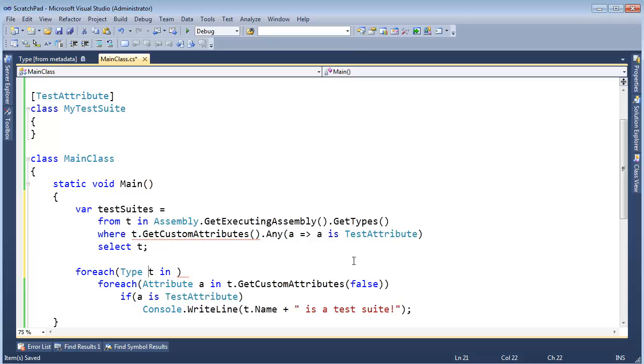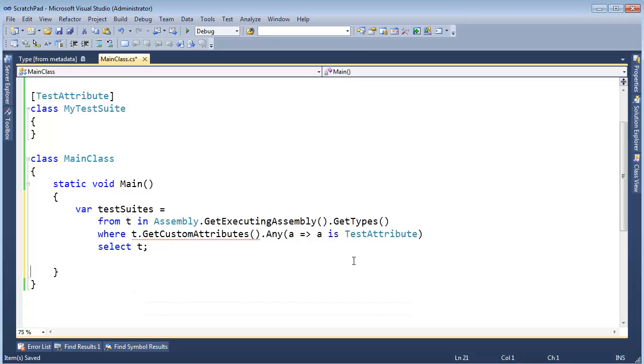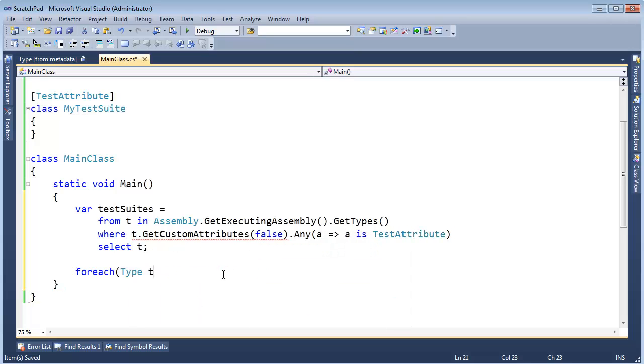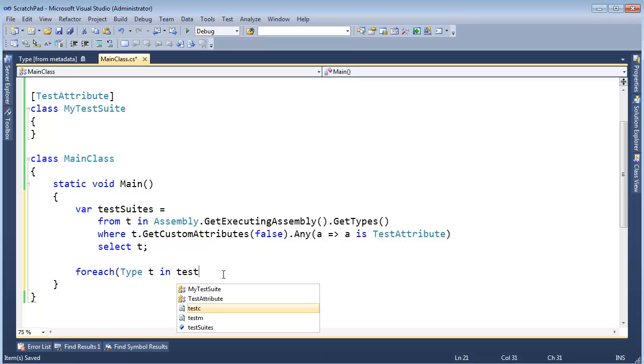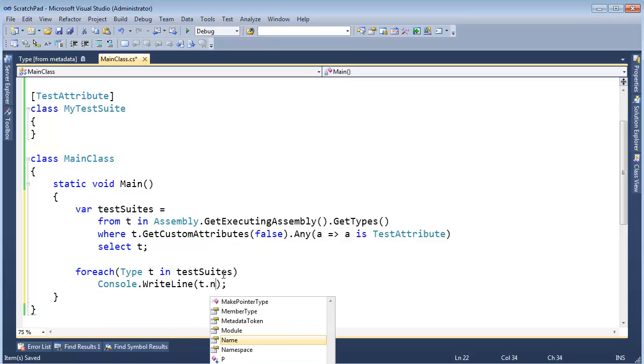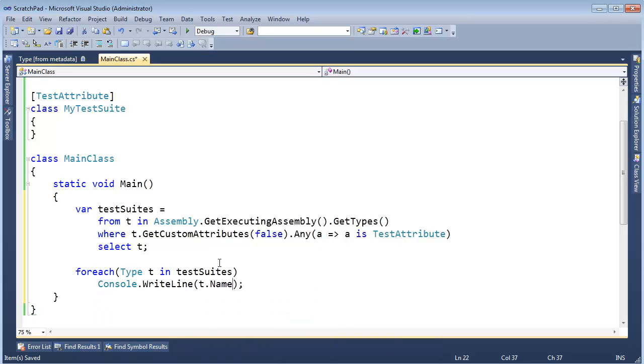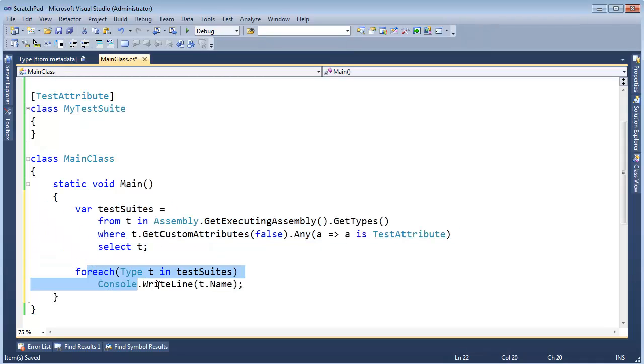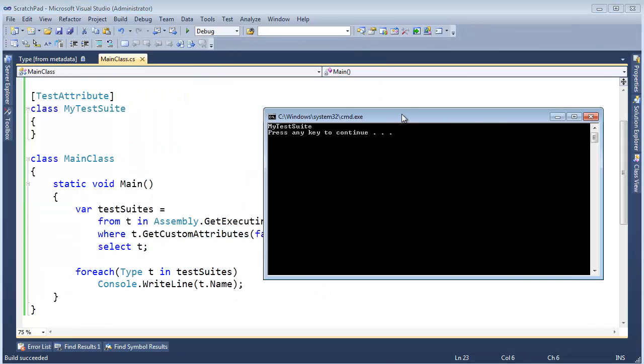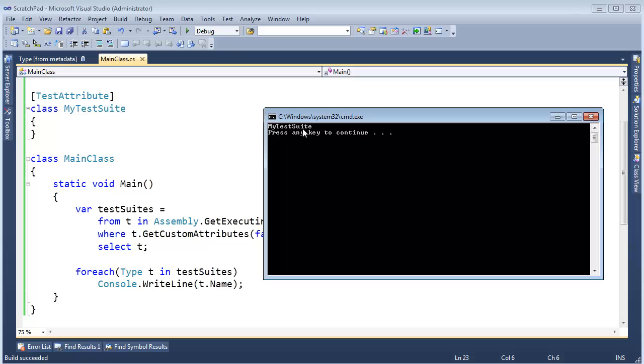Because we know that t is a test suite. And then I can just say foreach. Type t. Oh, I have to pass false here again. I'll tell you why in some other video. Type t in testSuites. Console.WriteLine t.Name. So I hope that's a little cleaner, I think. Now I'm just saying, hey, give me all the test suites. And again, we get MyTestSuite.